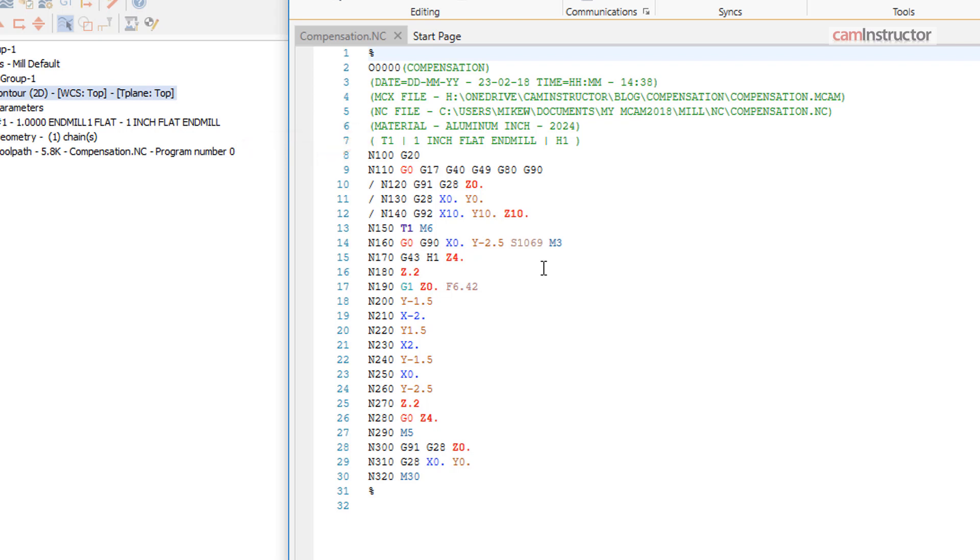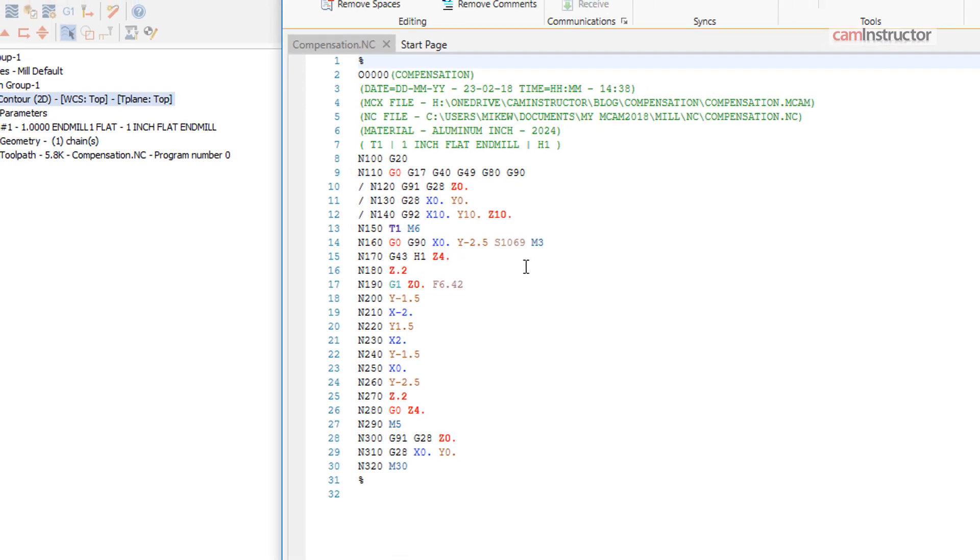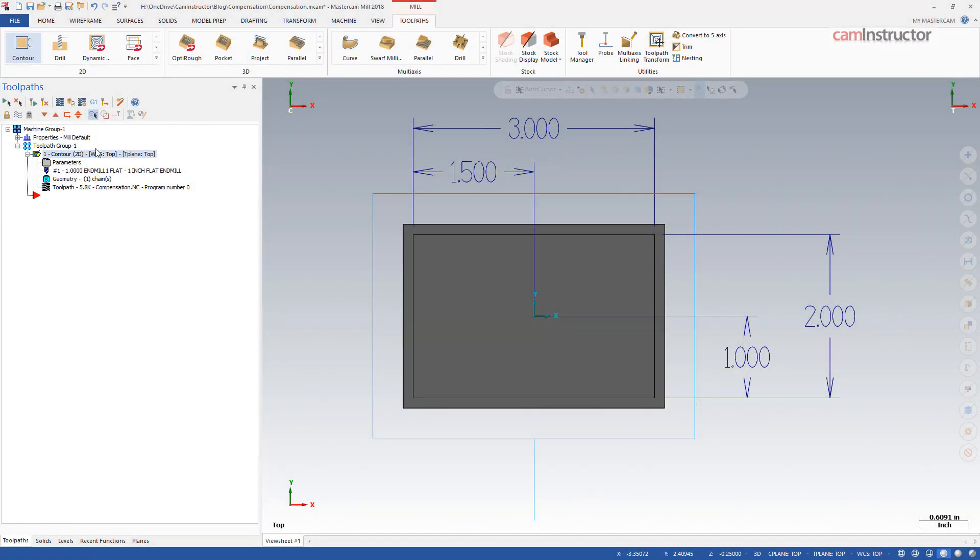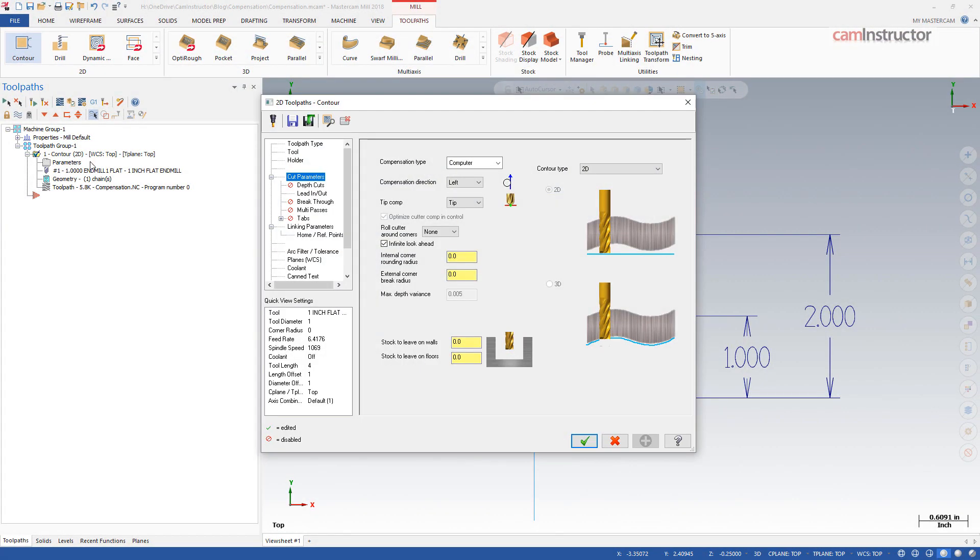There is also no way to compensate for the final size of the part or wear of the tool. If you need to be able to adjust the size of the machine parts or be able to use different tools, one of the other compensation types must be used.